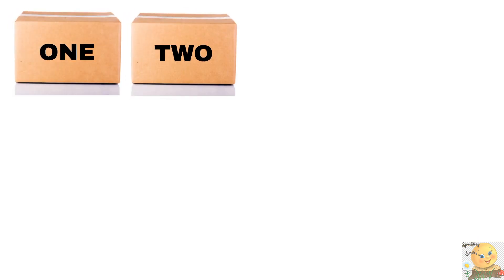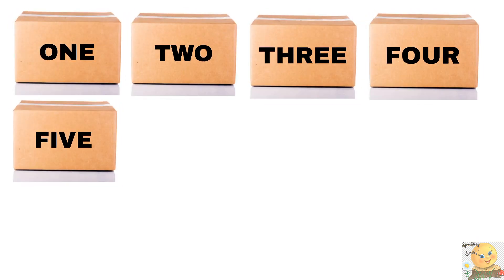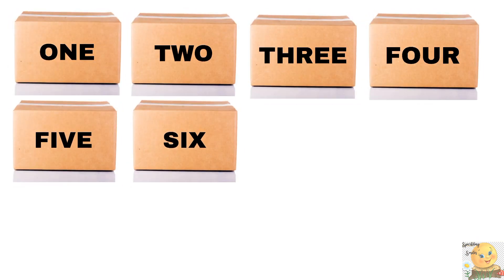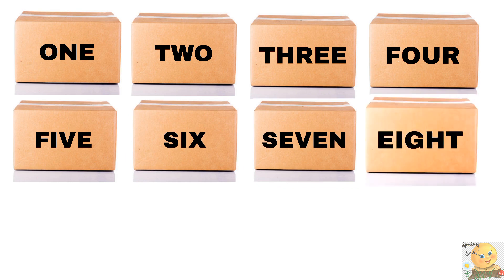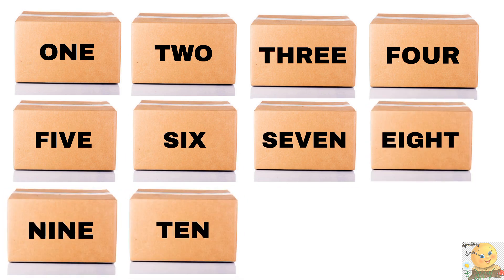One, two, three, four, five, six, seven, eight, nine, ten. Yes, ten boxes.